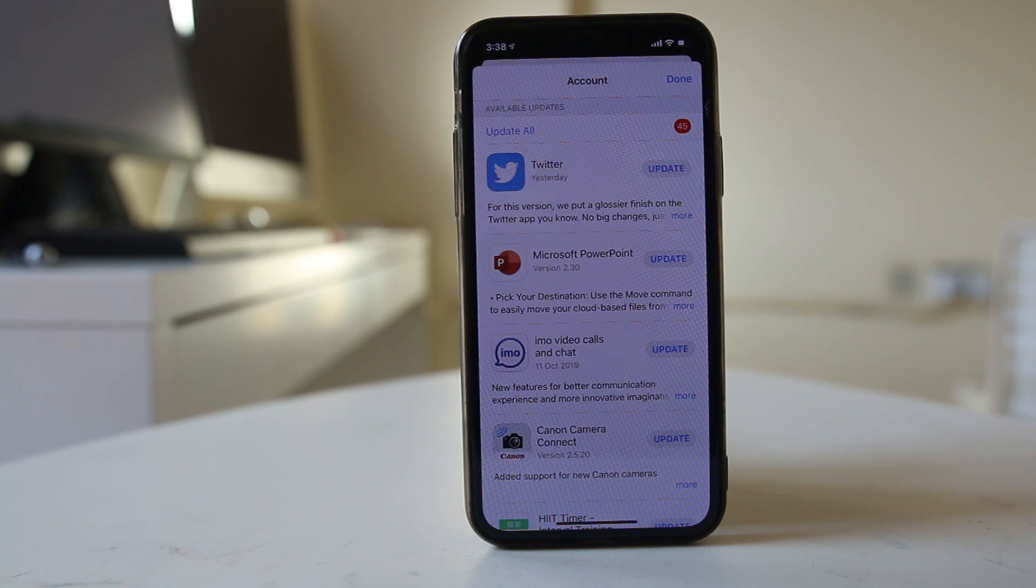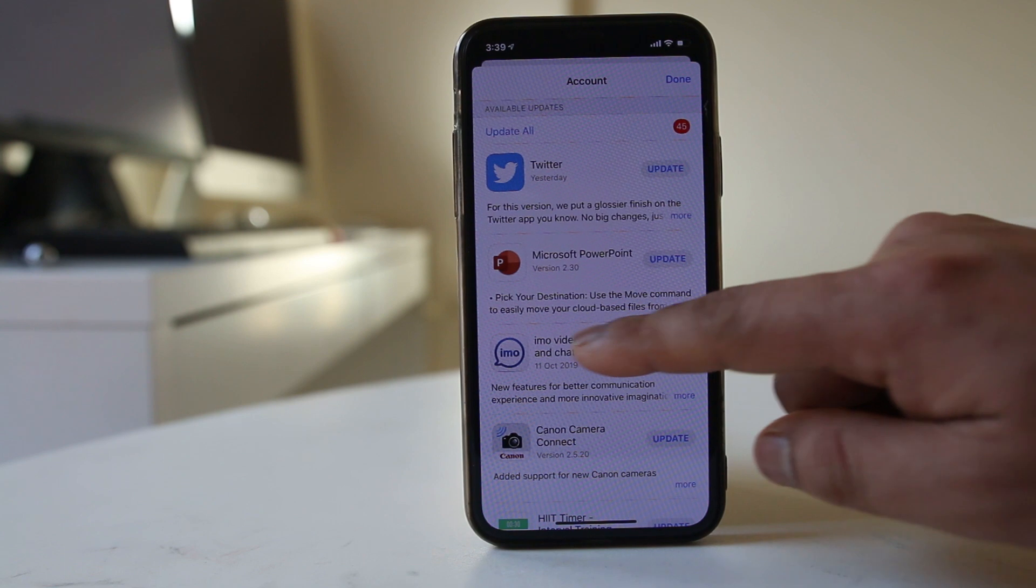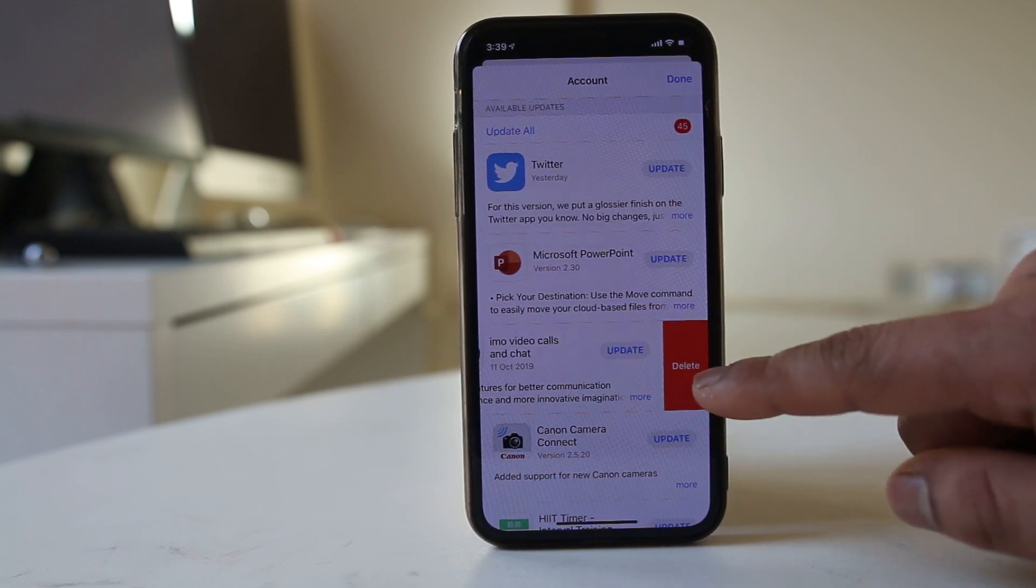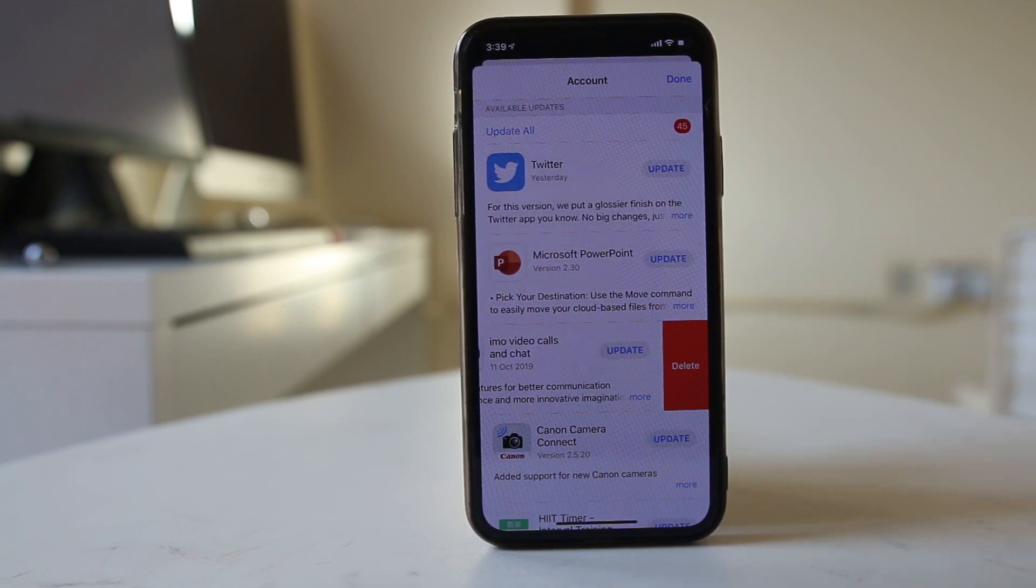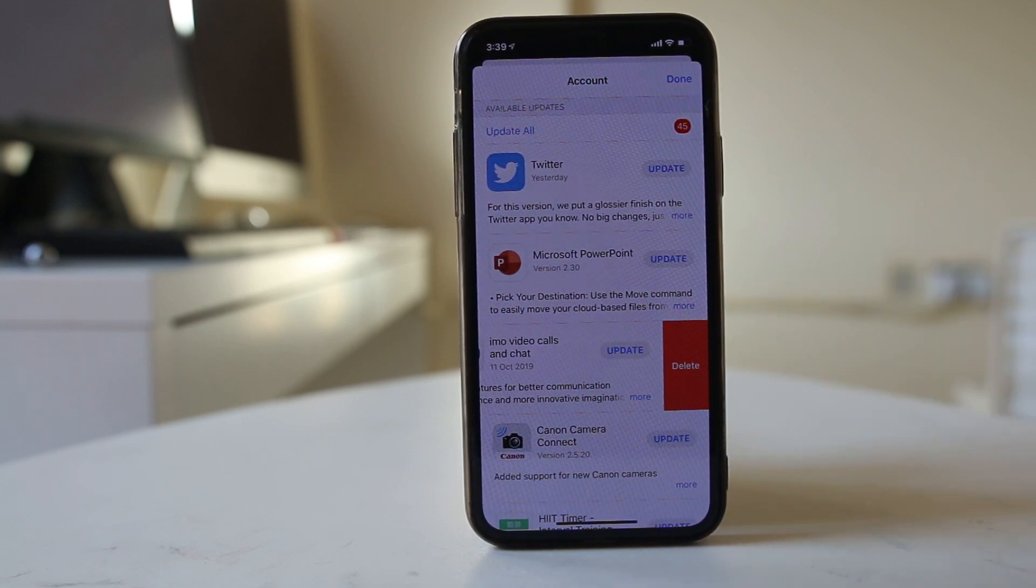If you want to delete the applications from here, you can simply swipe to the left and if you select this delete button, the applications will be deleted.